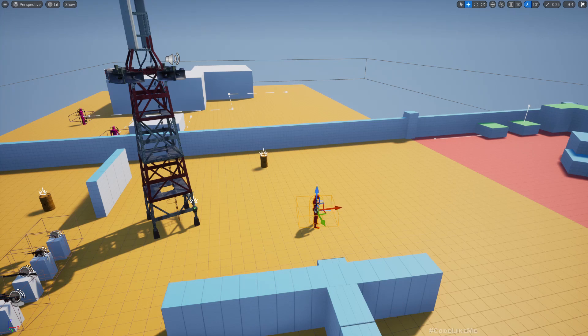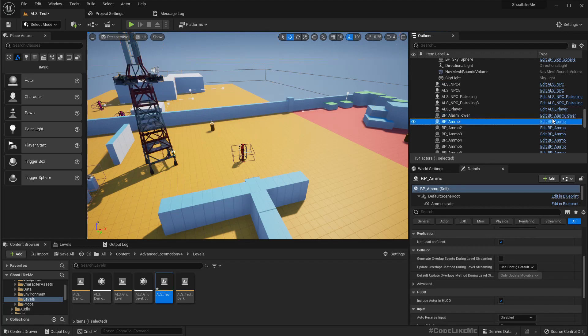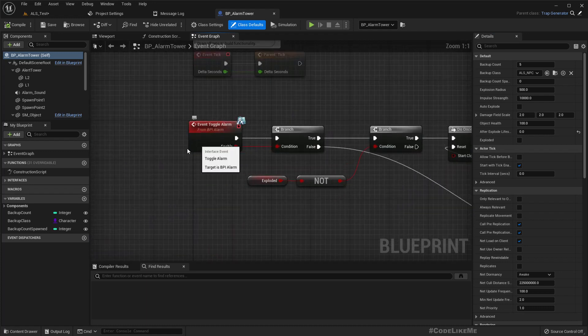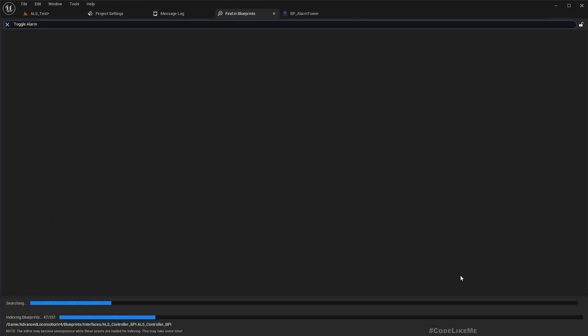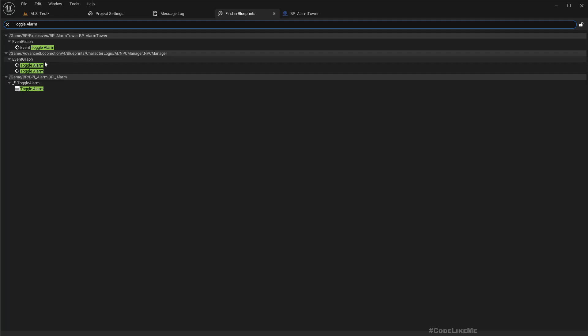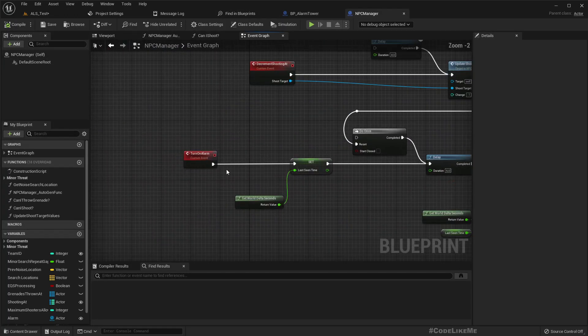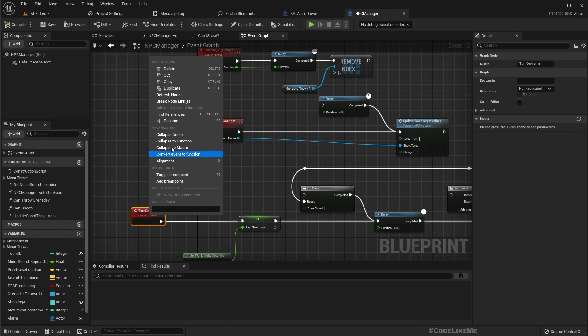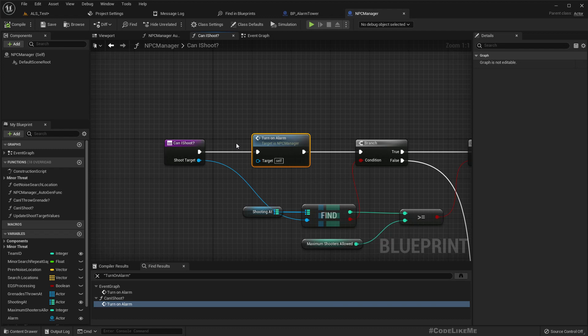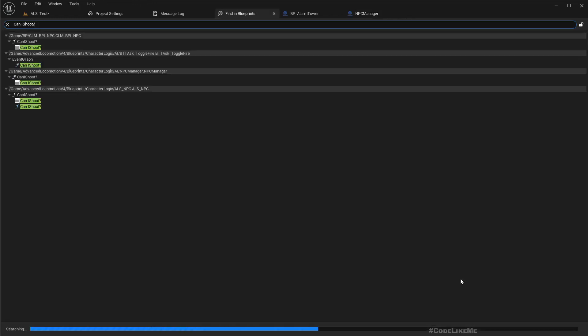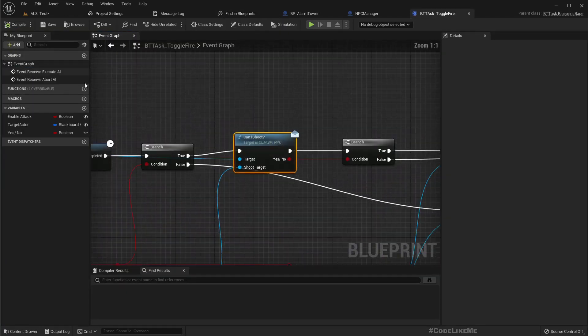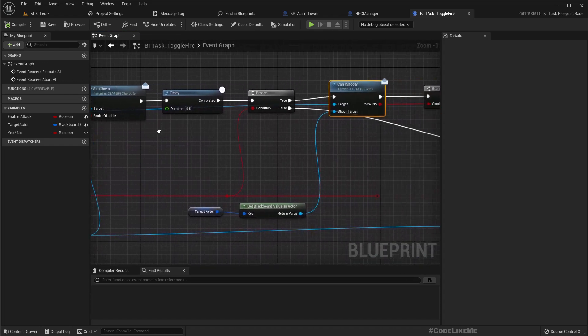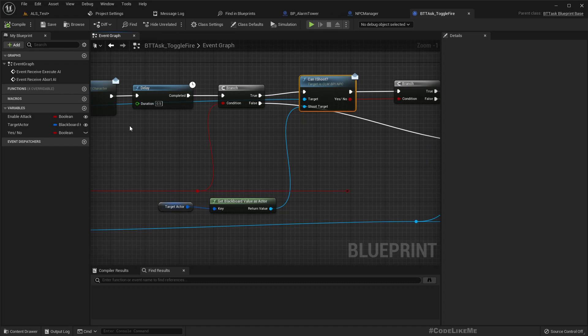Why is the alarm not playing? I think alarm toggle alarm is bound to some event that happens only if the enemy starts shooting. NPC manager, alright, turn down alarm is called only if the NPC character calls this can I shoot function. But where do I get this called? Right here in this toggle fire BT task.